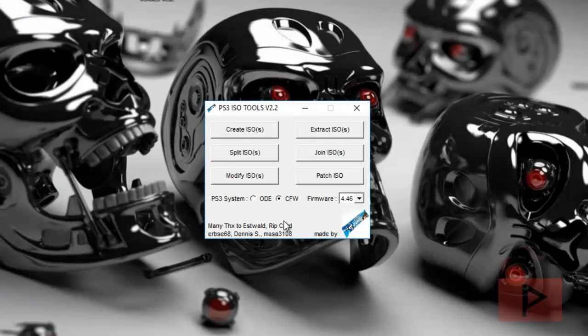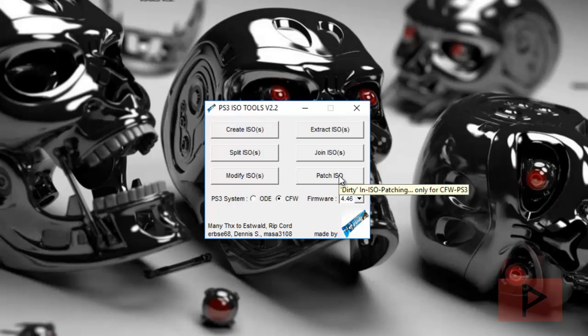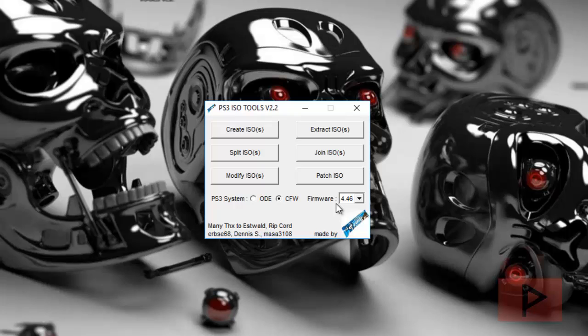Once you are here, you're going to have this menu basically, and there's a lot of good stuff here you can do: create ISO, split ISO, modify ISO, extract ISO, join ISO, patch ISO. If you go to the readme file that comes with the zip file, you can read about all these different features. What I'm going to do is I'm more interested in today's tutorial about creating the ISO. Let me show you how that works.